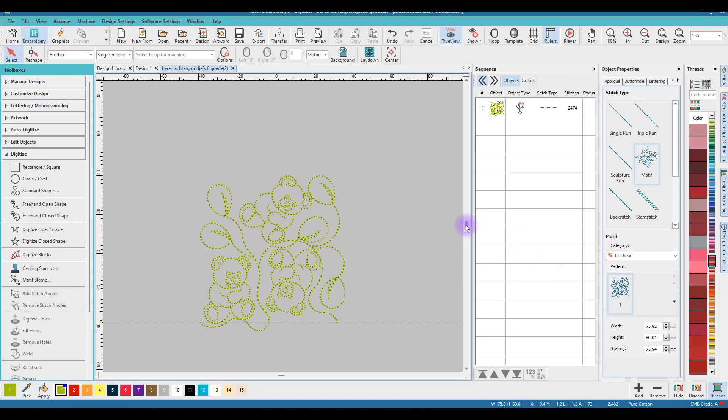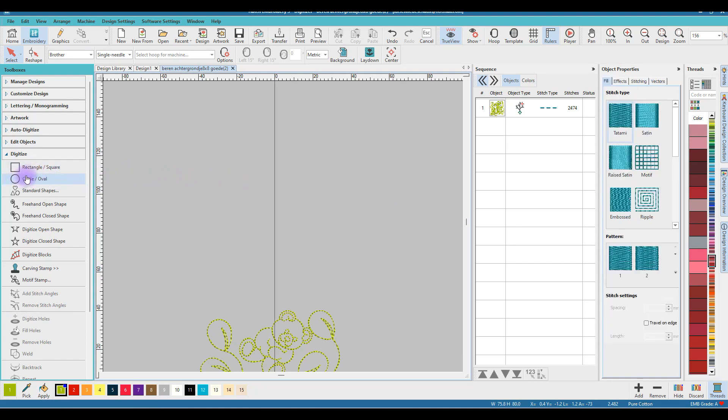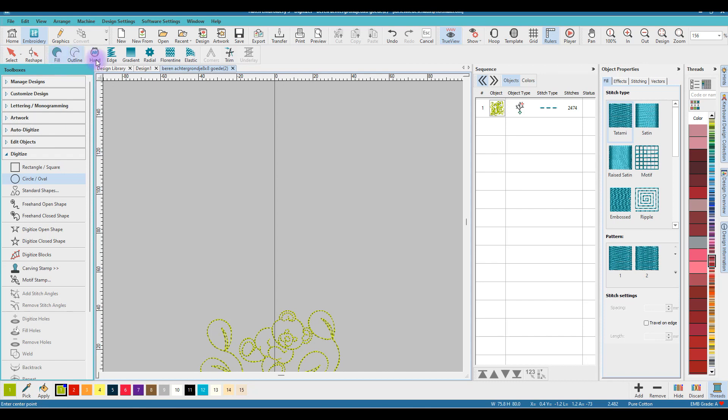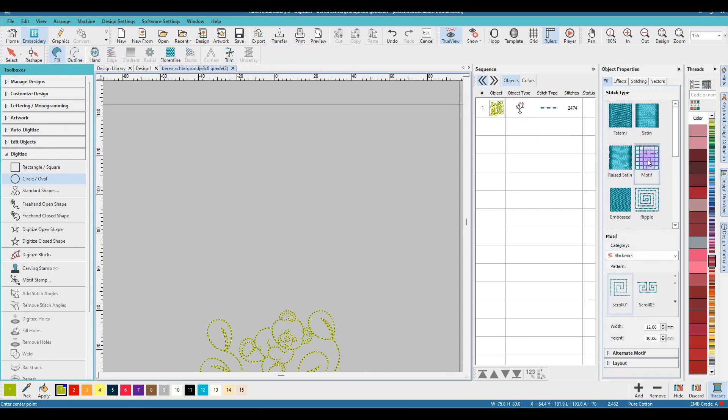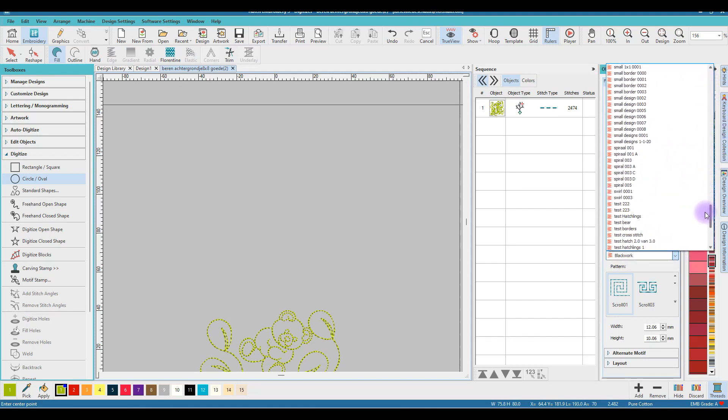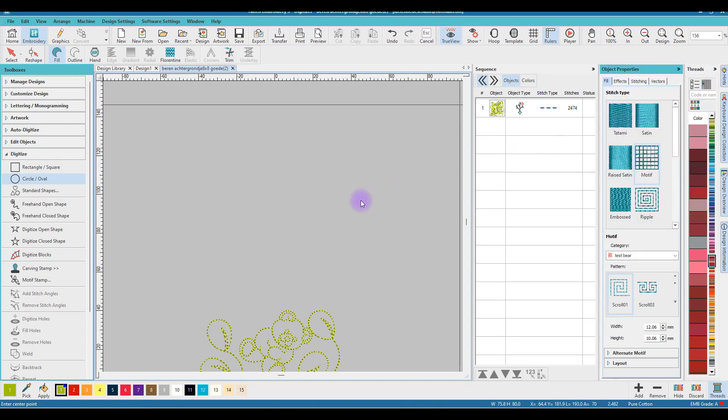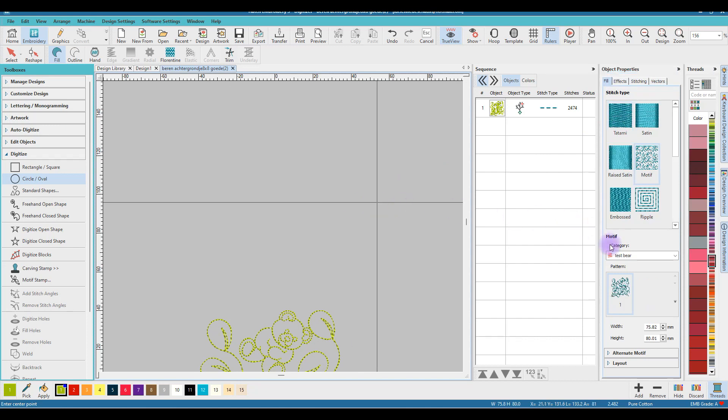With the pattern you can do nice things. What we will do first is make a circle fill, and we go to Motif. Here in the category I will search for Test Bear, and there it is.